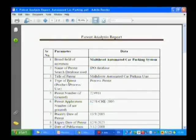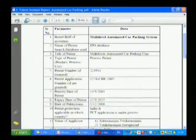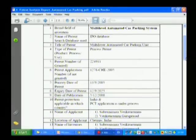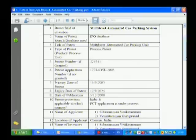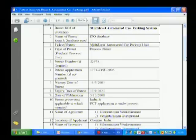The type of patent: it may be a product patent or a process patent. Currently it is a process patent because the product is not new — multi-level car parking already exists. What new thing have they done? They have come out with a new process: the automated process. So it is a process patent.